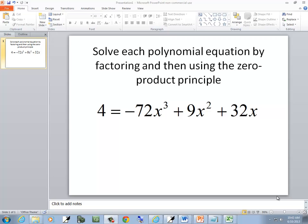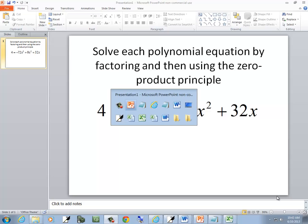Let's take a look at this problem. We want to solve each polynomial equation by factoring and then using the zero product principle. Zero factor property is another name for that.